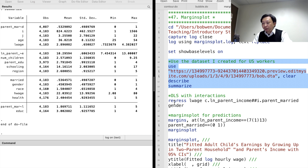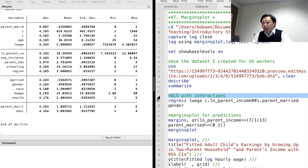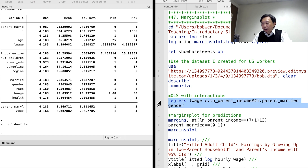The marital status is equal to 1 if parents maintained married status during the worker's childhood, and 0 otherwise. It measures the childhood family structure of the workers. We regress log wage on log parent income and marital status, and add the interaction term between them to investigate the interaction effects.